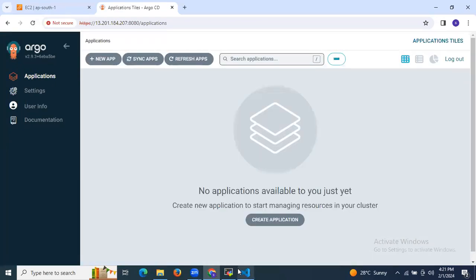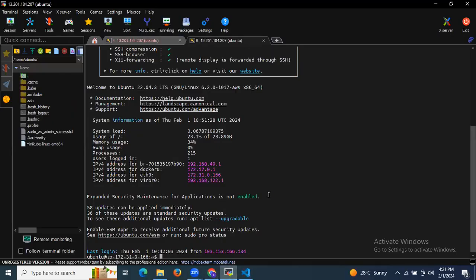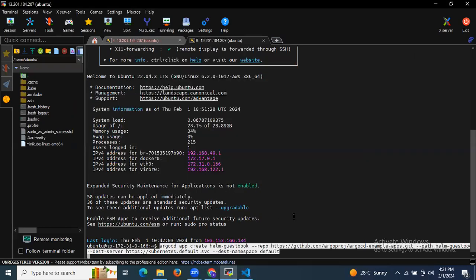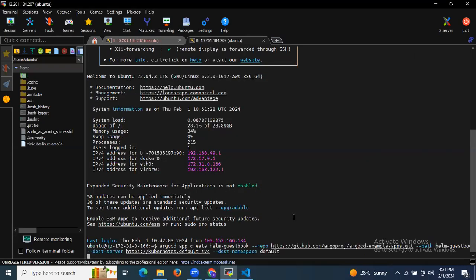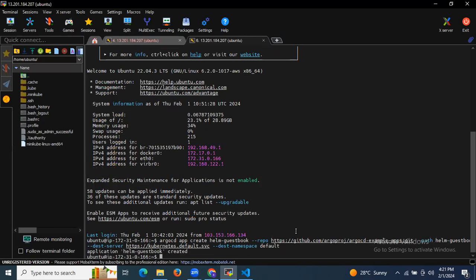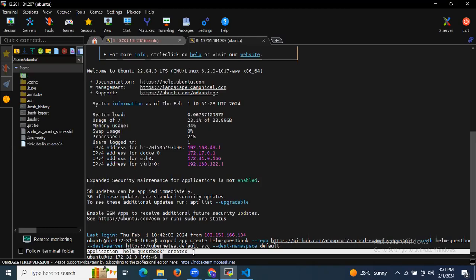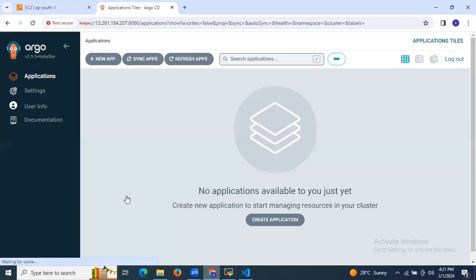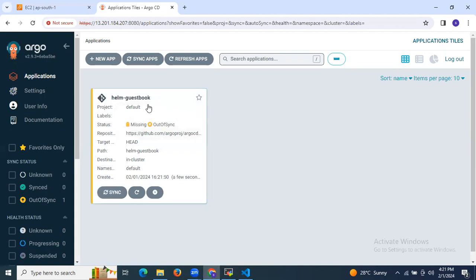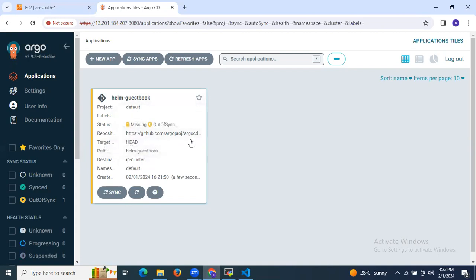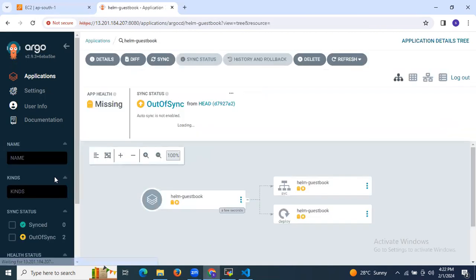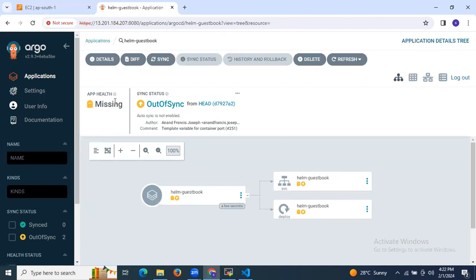I'm going to copy and paste the command. As you can see, 'application helm-guestbook created'. Refreshing the browser, we can now see the helm-guestbook application listed. The project name is default, status is 'Missing', sync status is 'OutOfSync', and the repository is helm-guestbook. Clicking on it shows the app is missing and out of sync — we need to sync it.